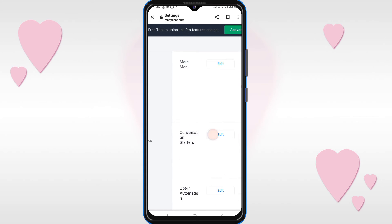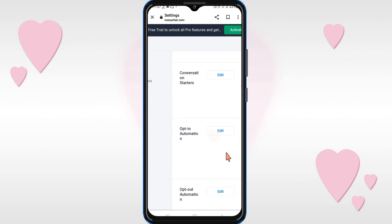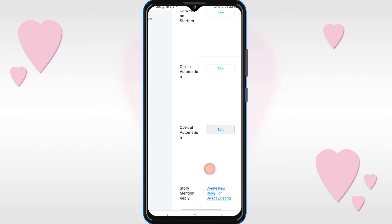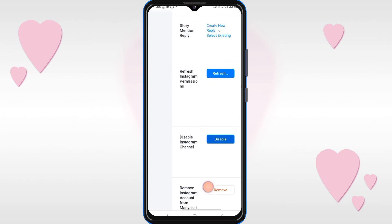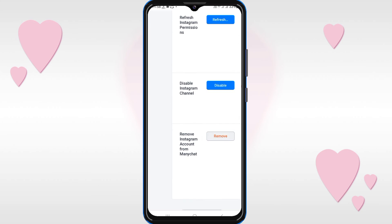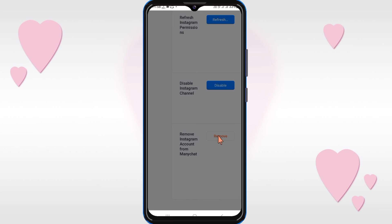Then scroll down the page and you will see the option 'Remove Instagram Account from ManyChat' — click on the remove option.